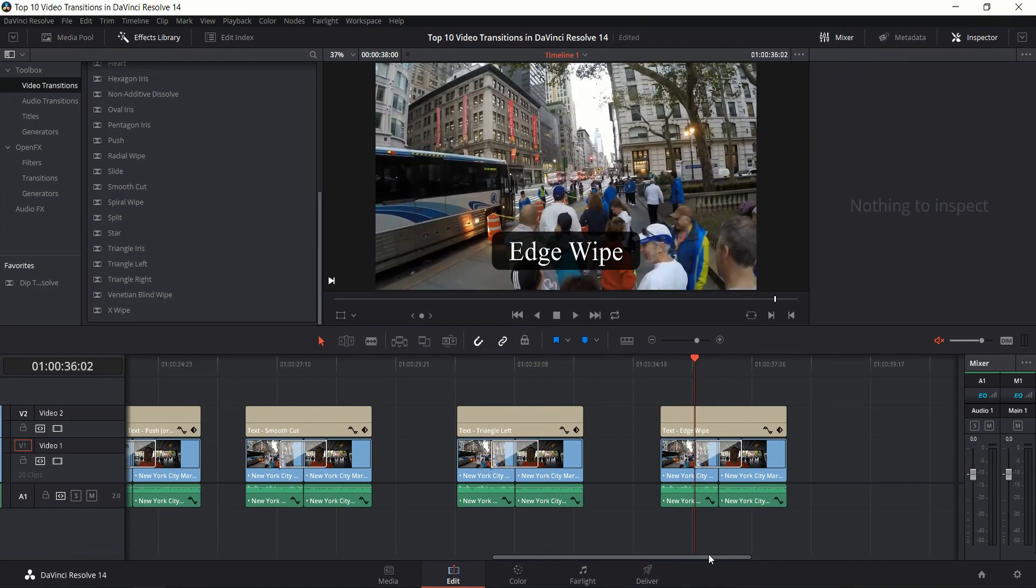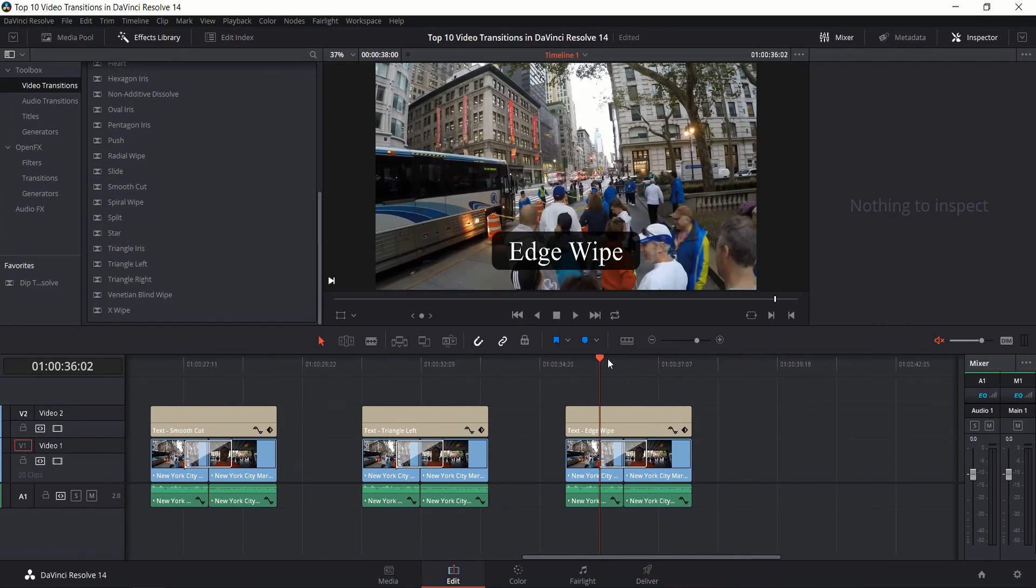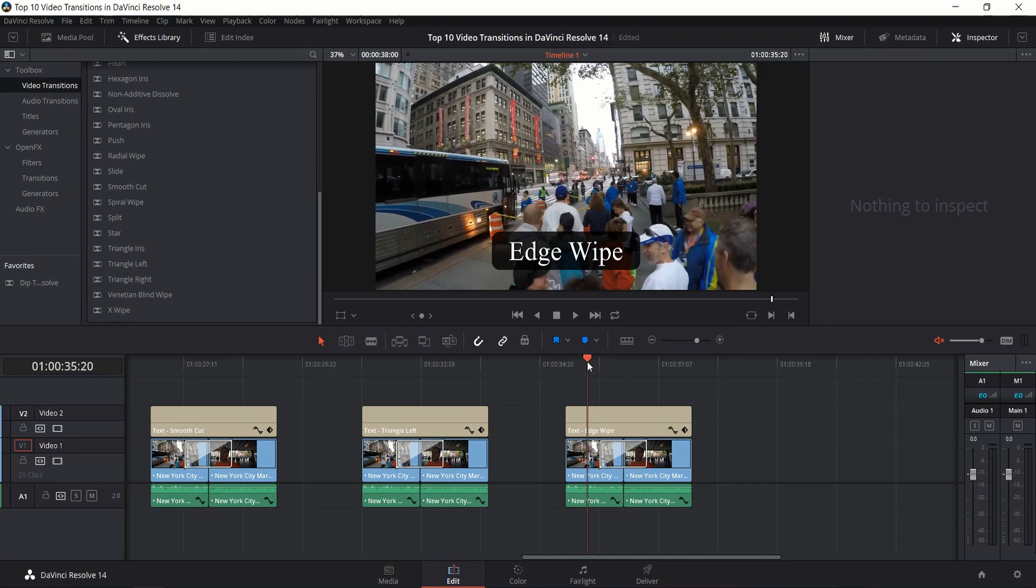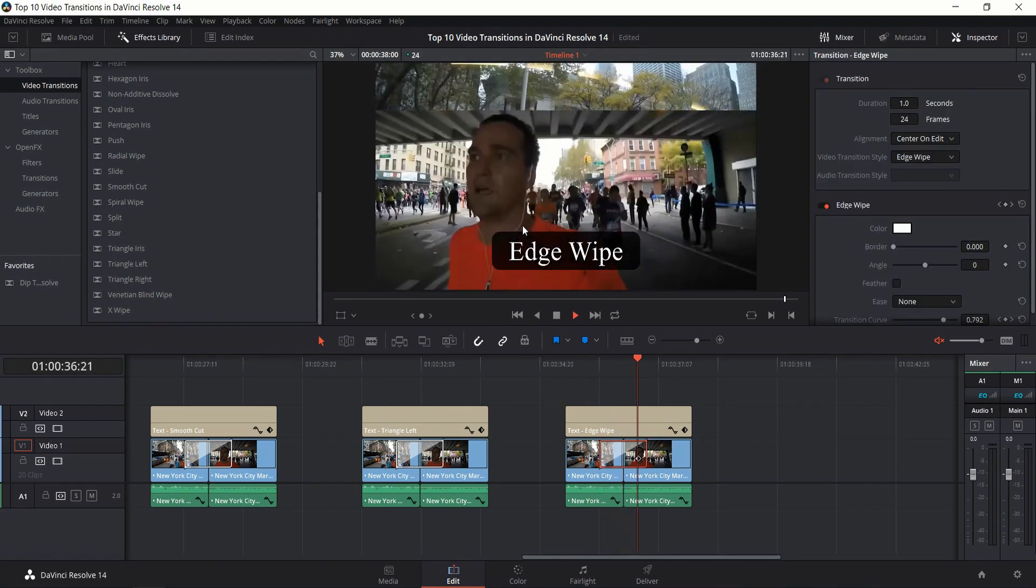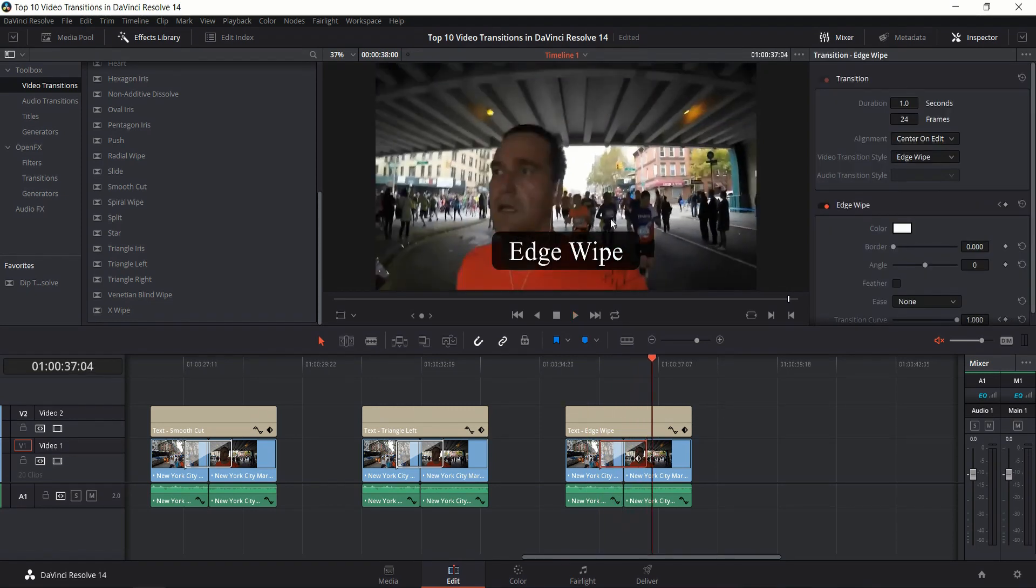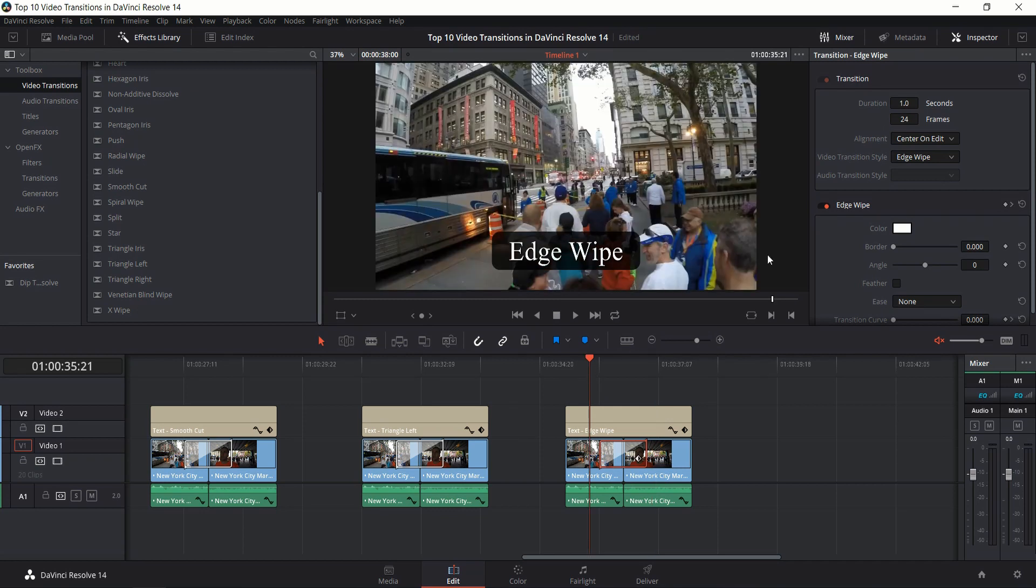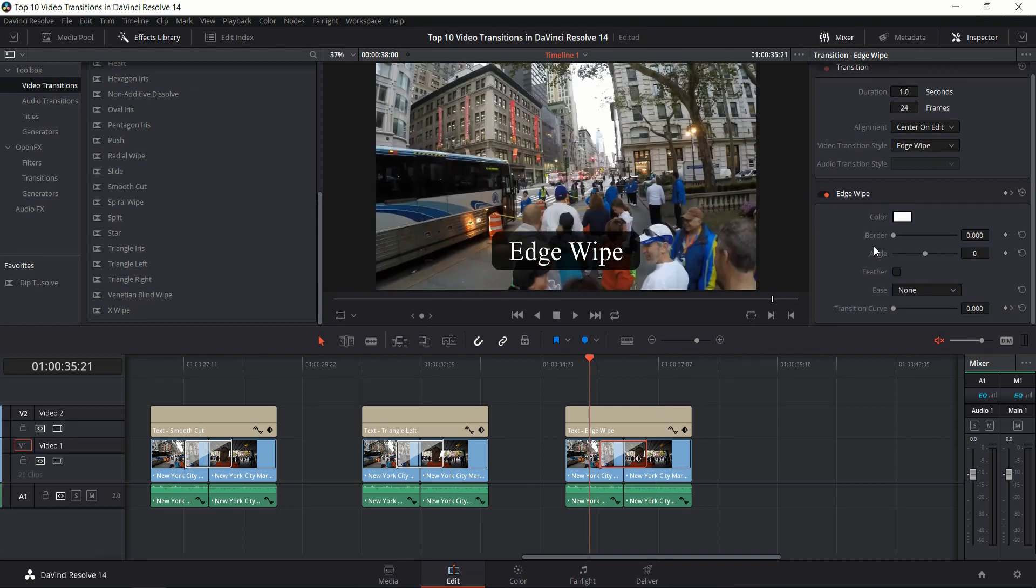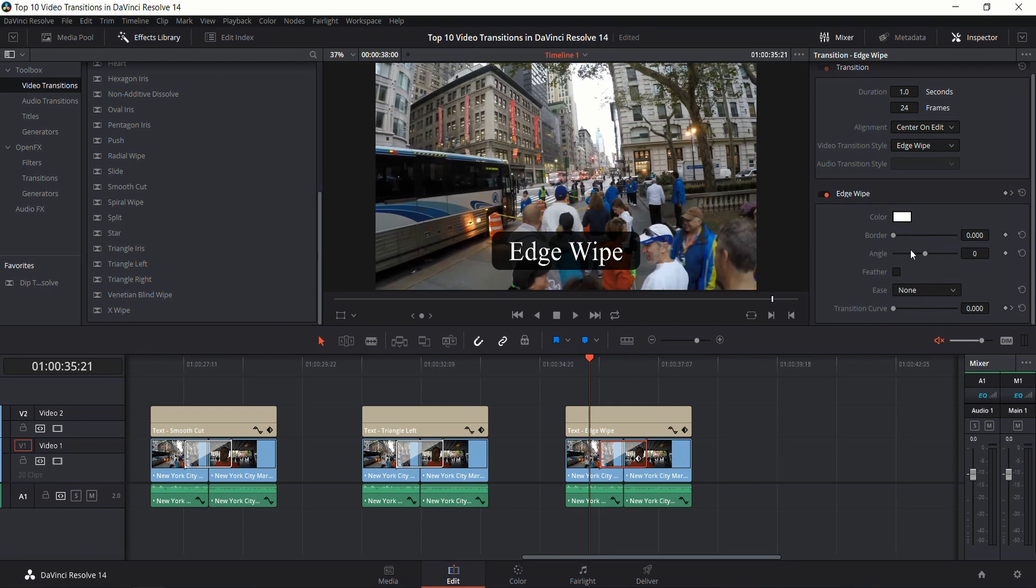That brings us to the last one, Edge Wipe, which is actually quite similar to Triangle Left except that with Edge Wipe it defaults bottom to top but has the ability to change the angle inside of the inspector, which I would say gives it an edge over Triangle Left.